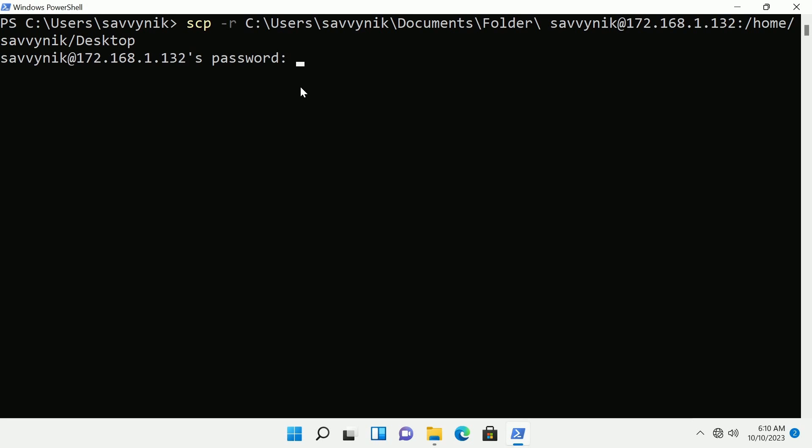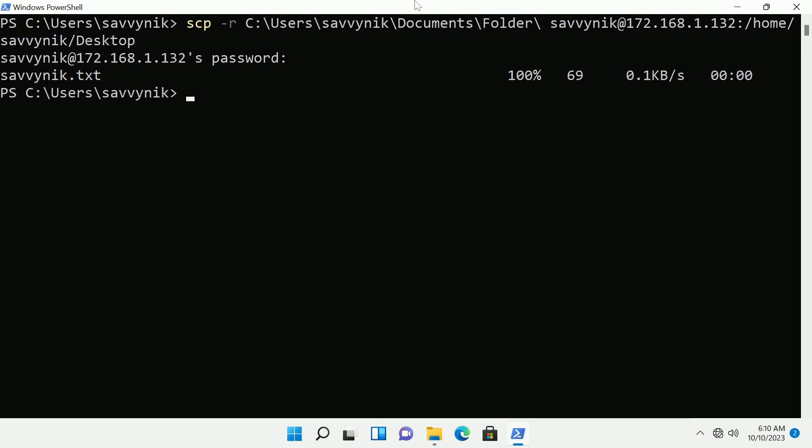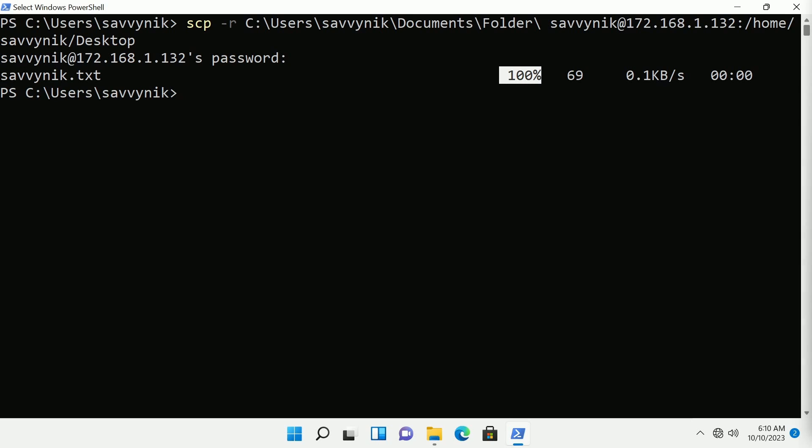All right then I'm going to press enter here and I'm being asked for my password again. I'll type that in. Press enter and now it says again Savvynic.txt was copied over 100% of it. This one was a breeze as well.